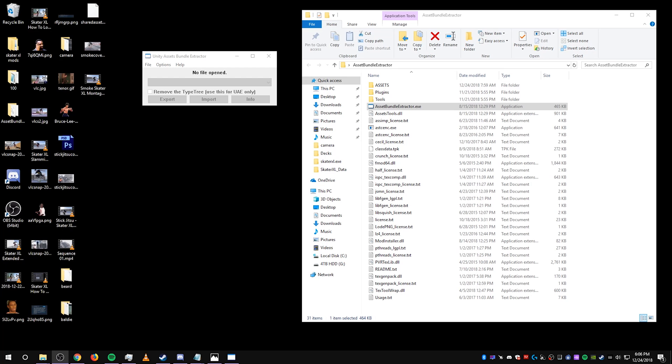What is up guys, I'm back with another quick tutorial. This time I'm going to show you how to add a third person camera in Skater XL.